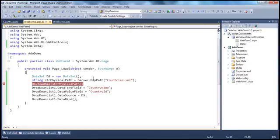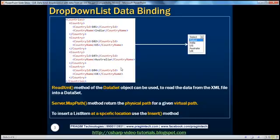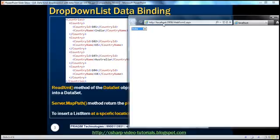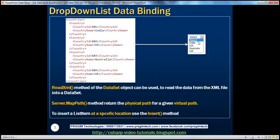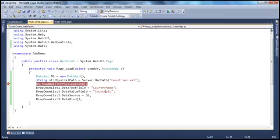The output shows all four countries — India, US, Australia, UK — which are the countries in the XML file. Now let's see how to add the 'select' element to this drop-down list. A drop-down list is a collection of list item objects, so to add another list item, we need to create one and add it. We have discussed how to create a list item object in the previous session, so please check those parts first.